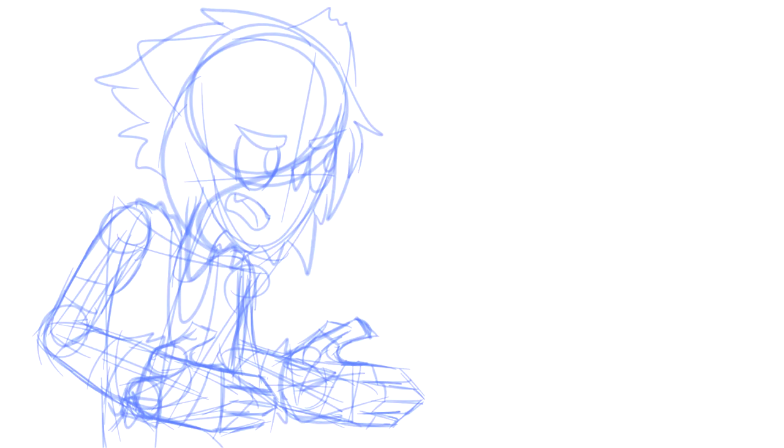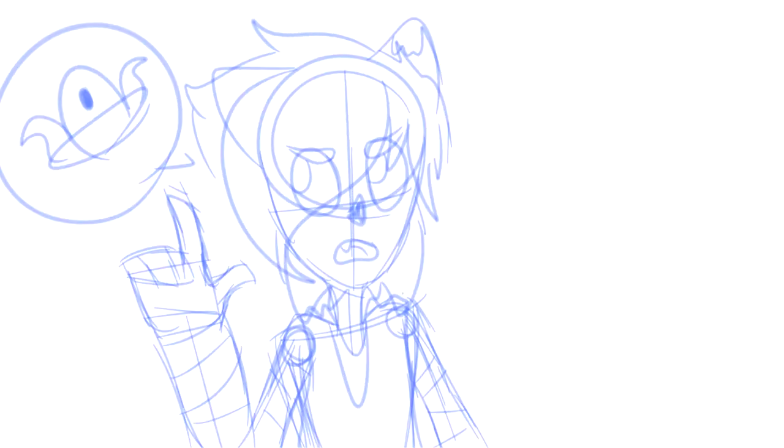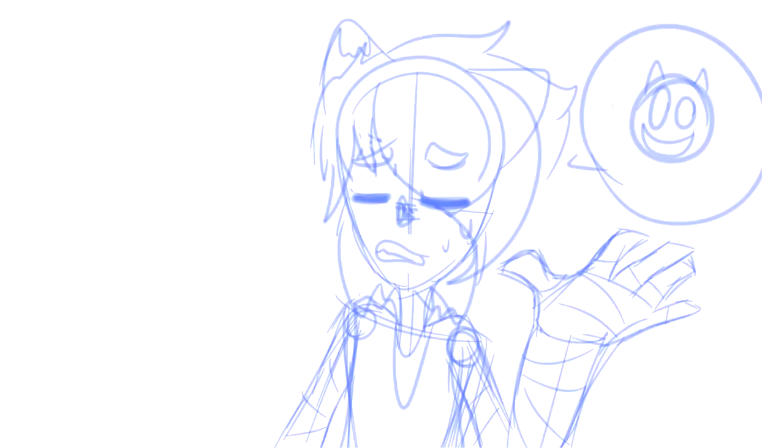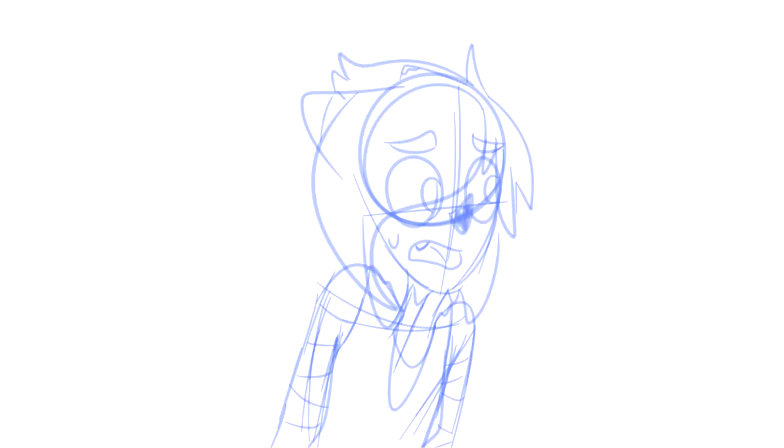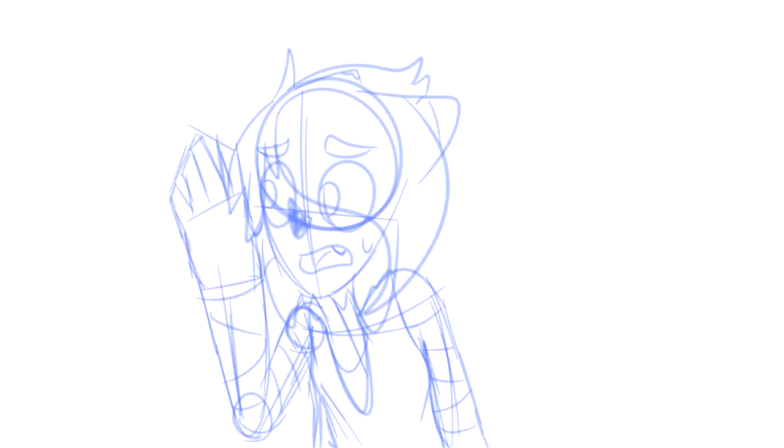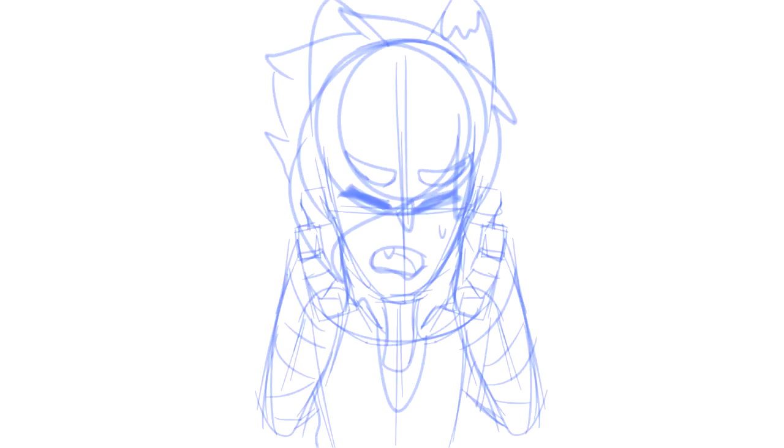Tom, do you even know what this is? Like, for all we know, it could be an interdimensional wormhole, or a gateway to hell, or... Tom? Tom? Tom!